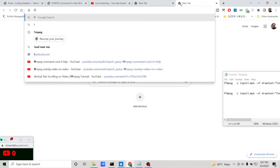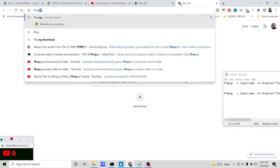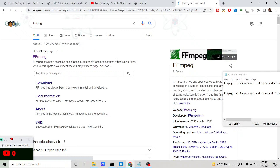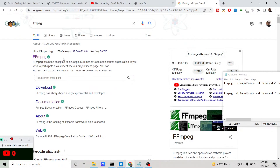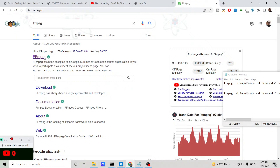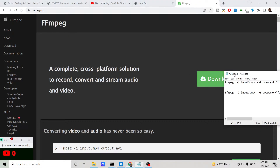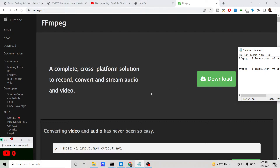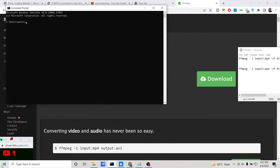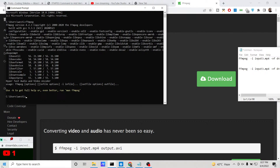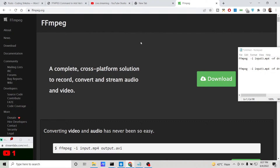First, you need to install the FFmpeg library. This is an open source video and audio processing library and it is completely free. Download it onto your PC. Once installed, you can verify by executing the command 'ffmpeg' on your command line. If the command is successful, you have successfully installed FFmpeg.